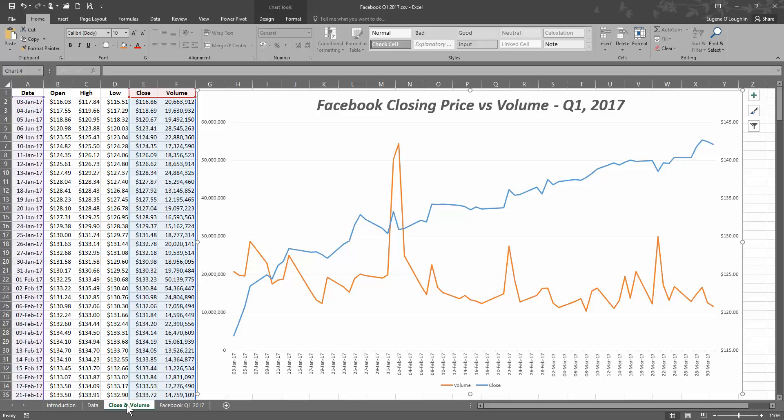You can see the brown line represents the volume of shares traded over Q1 2017, and the blue line represents the closing stock price over the same period.